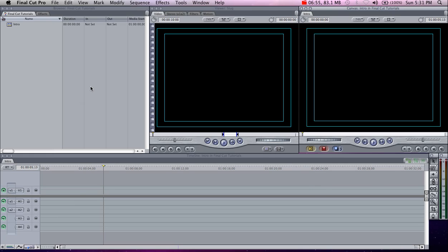That's basically Final Cut in a nutshell — a very concentrated explanation. You could sit here and talk all day about what Final Cut has to offer and every little button, but that's basically a quick overview. If you want to come back for the next lesson, I'll be showing you how to import standard definition and high definition footage.